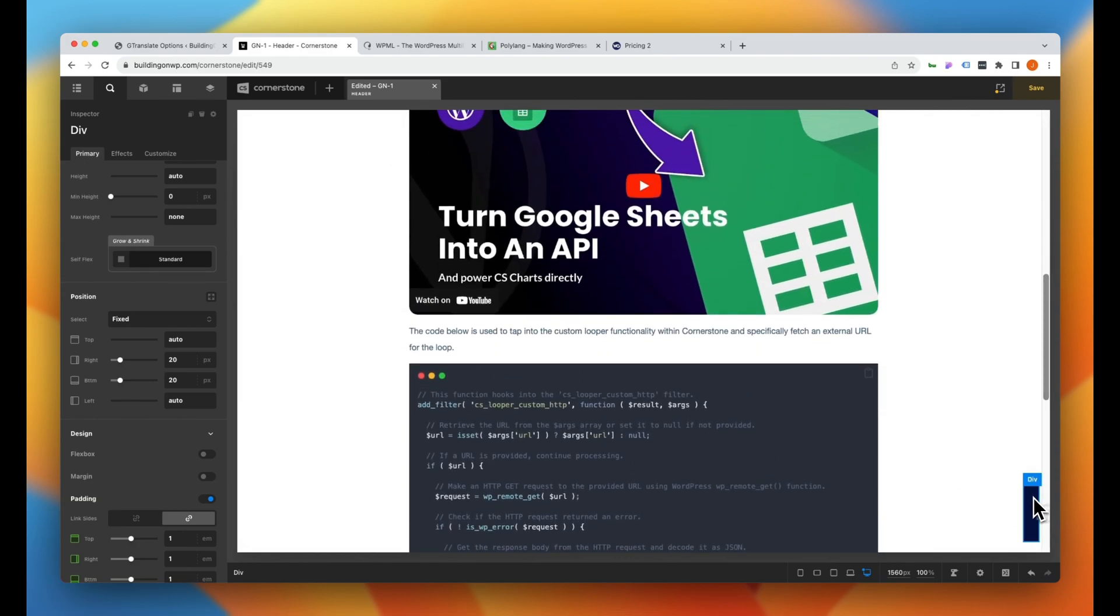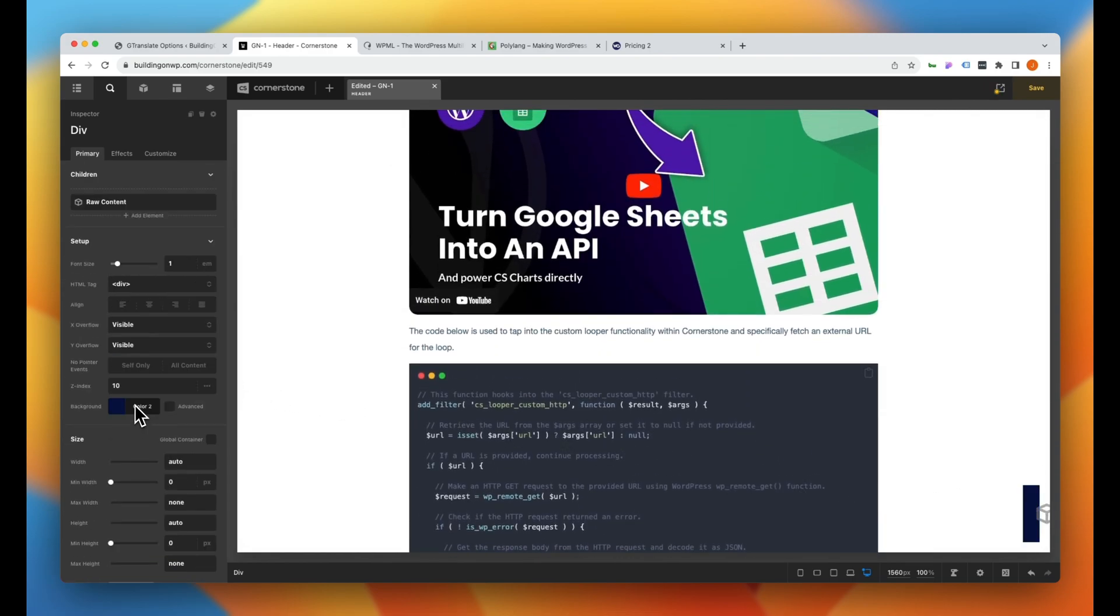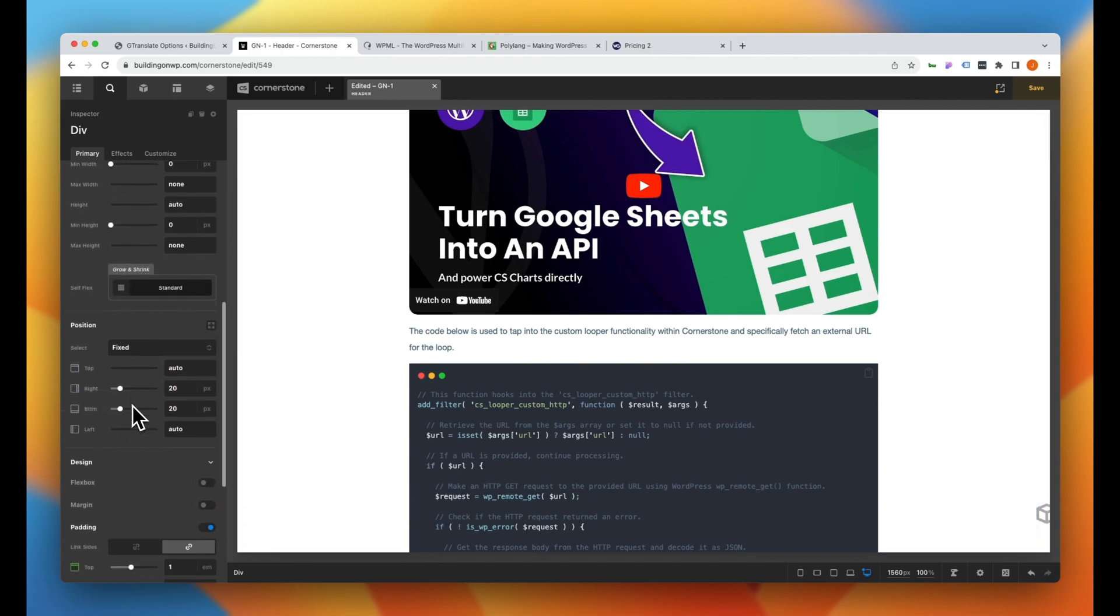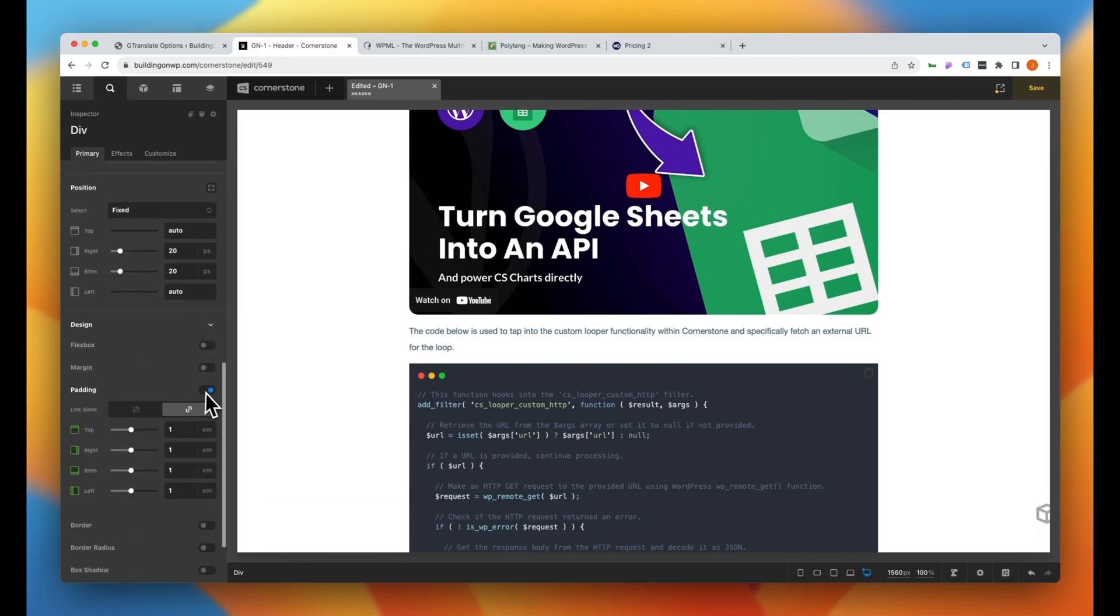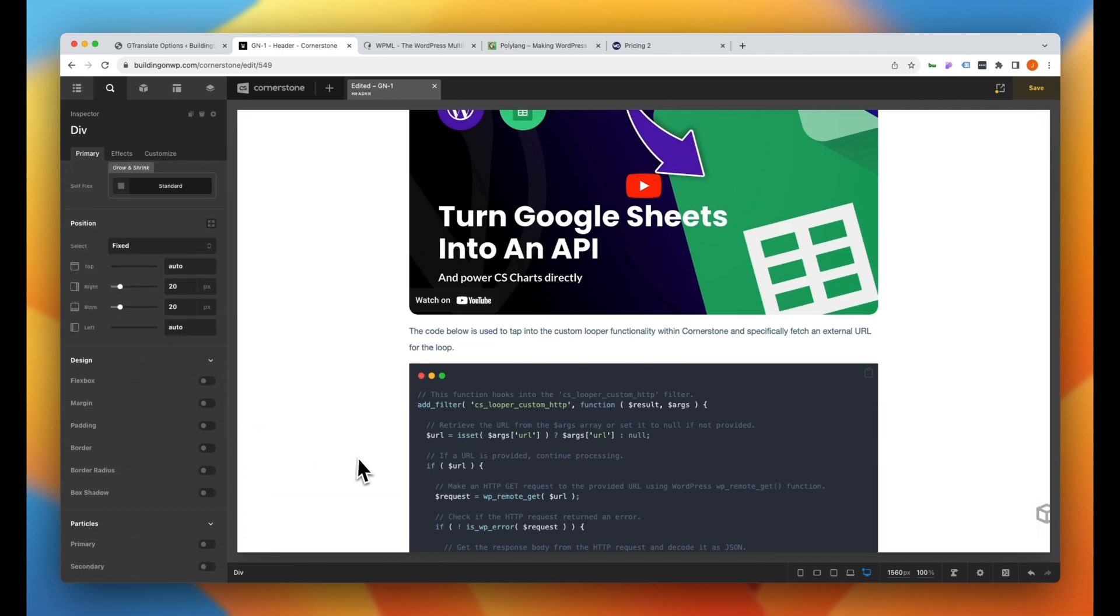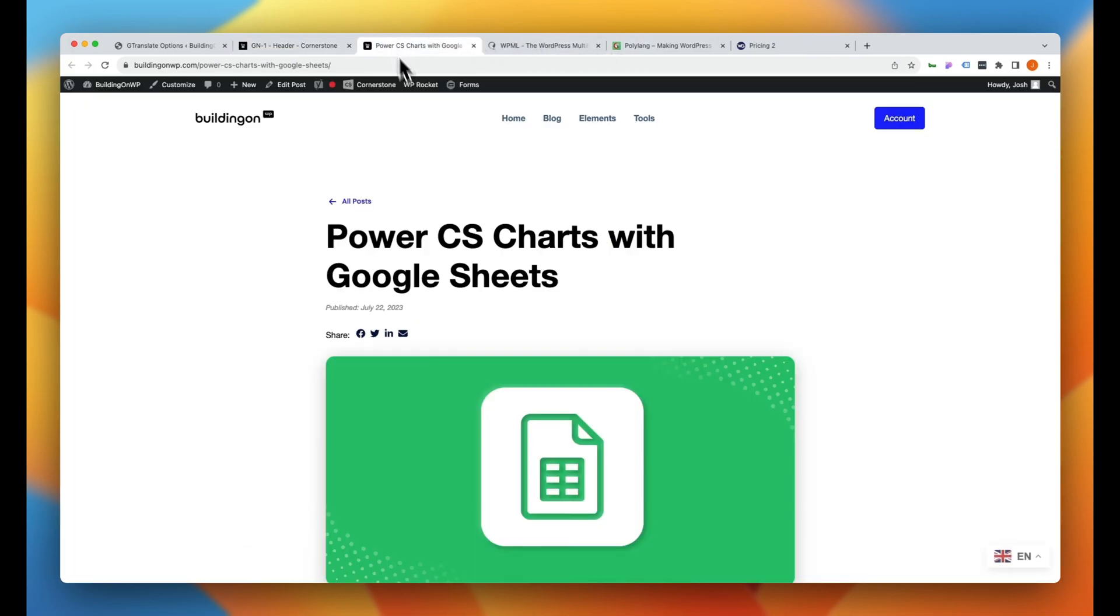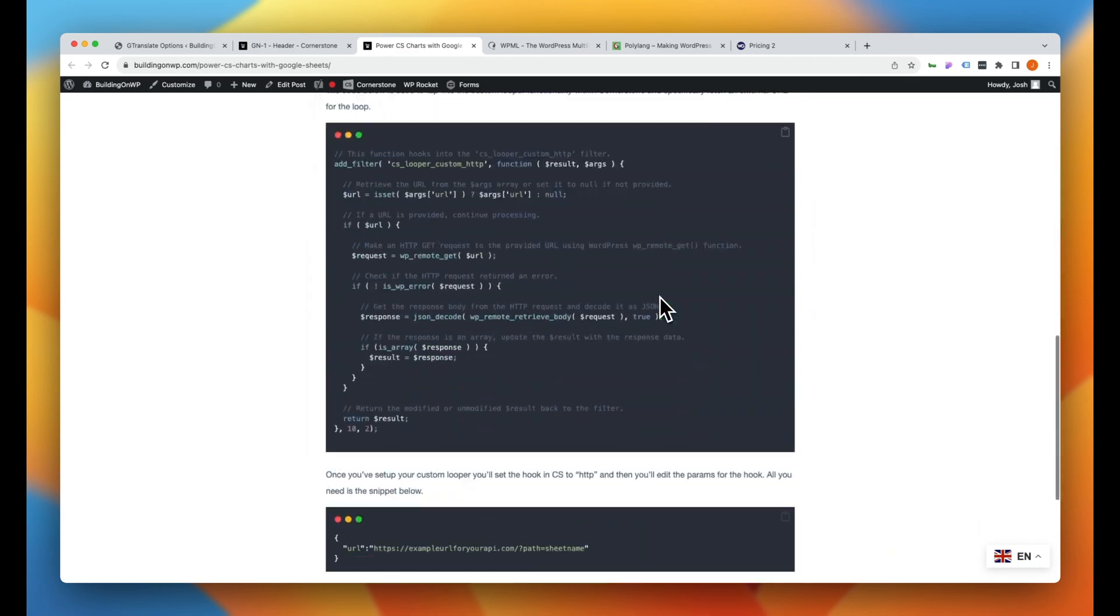So now we can click on that div. Let's go ahead and get rid of our background color and get rid of our padding and we will save. Now let's jump over to the front end of the site and immediately you will see our widget loading down here.